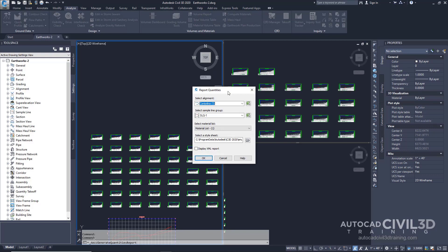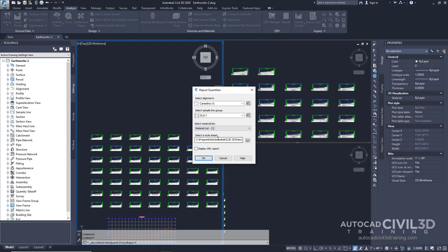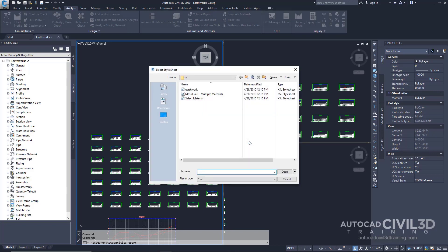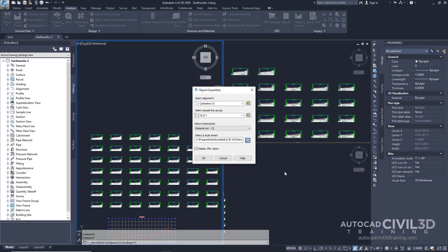In the Report Quantities dialog box, specify the following parameters. We'll keep the alignment at its default as well as the sample line group. We'll also keep the material list at its default. This list is the one you created in the Creating a Material List lesson by calculating volume quantities for the sample line group using the Earthworks criteria. Now we're going to select a style sheet — go ahead and select the folder, and select Earthworks, then click Open. Now make sure that the Display XML Report checkbox is checked, then click OK.